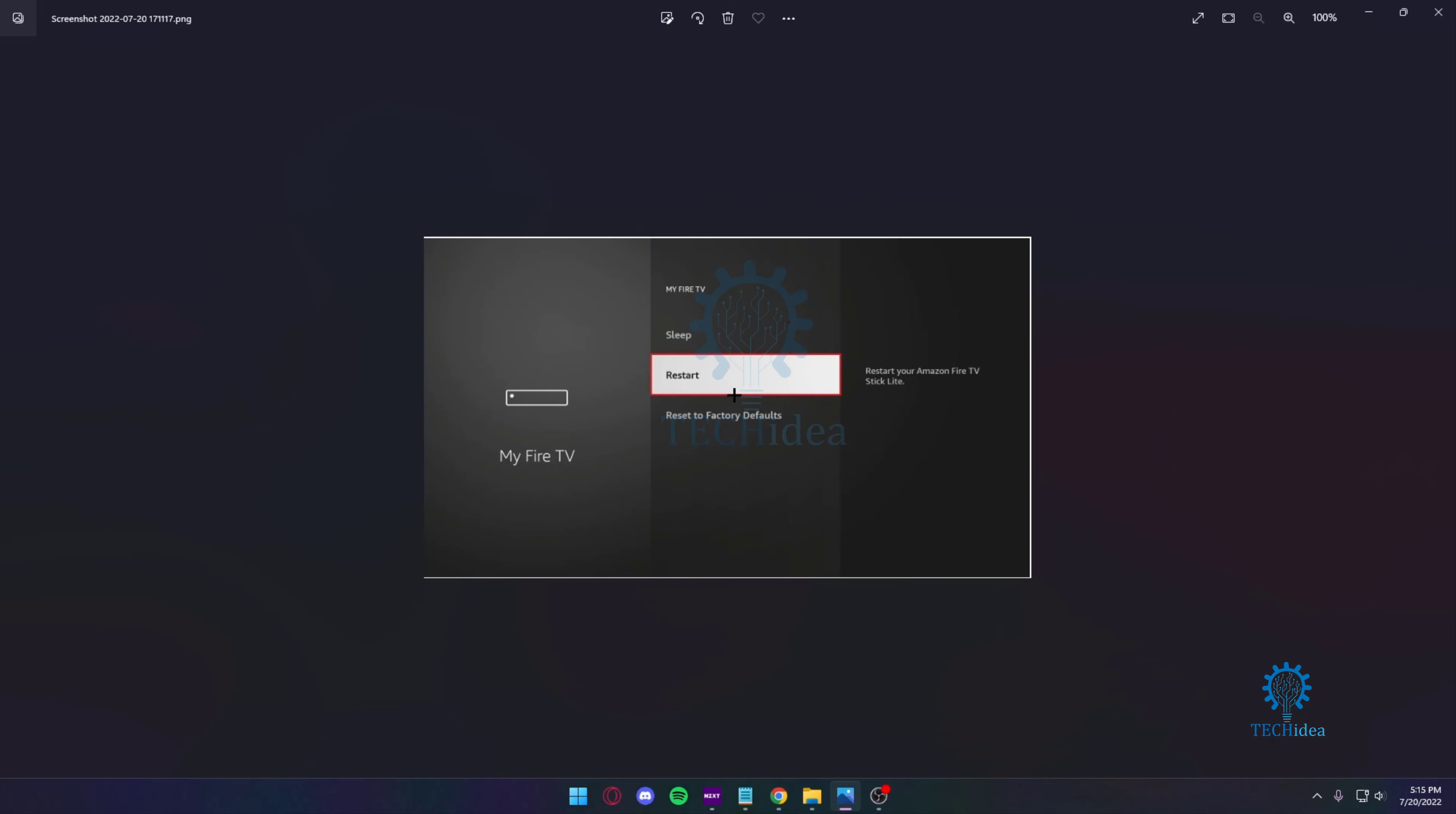Now, if you reset to factory default, you're going to lose all your applications, all your data, and all your logins on your Fire TV. So make sure you do not press Reset to Factory Default.